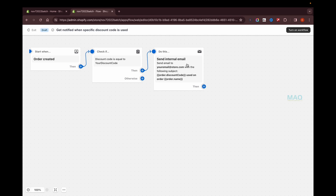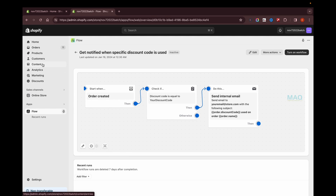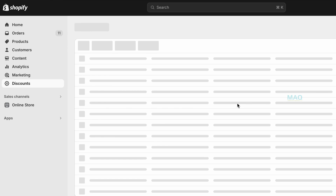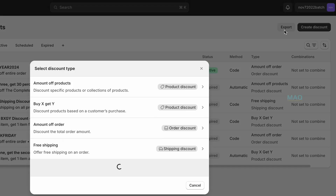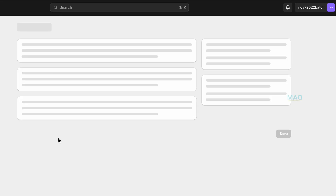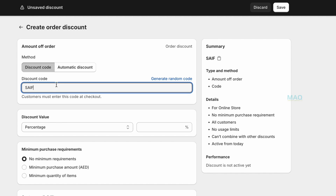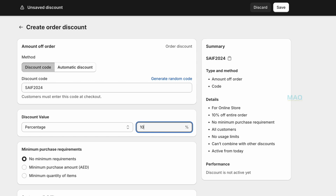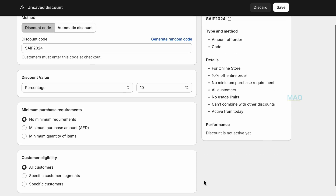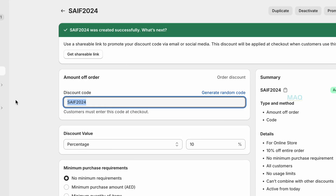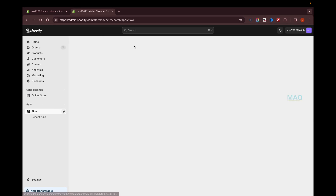Before configuring the workflow, I'll go back to my store to create a discount code. Click on Discounts and create a new one. I'm going to create a code called 'SAVE2024' for my social influencer, offering 10% off. Click Save, copy the discount code, and then go back to the Shopify Flow app.